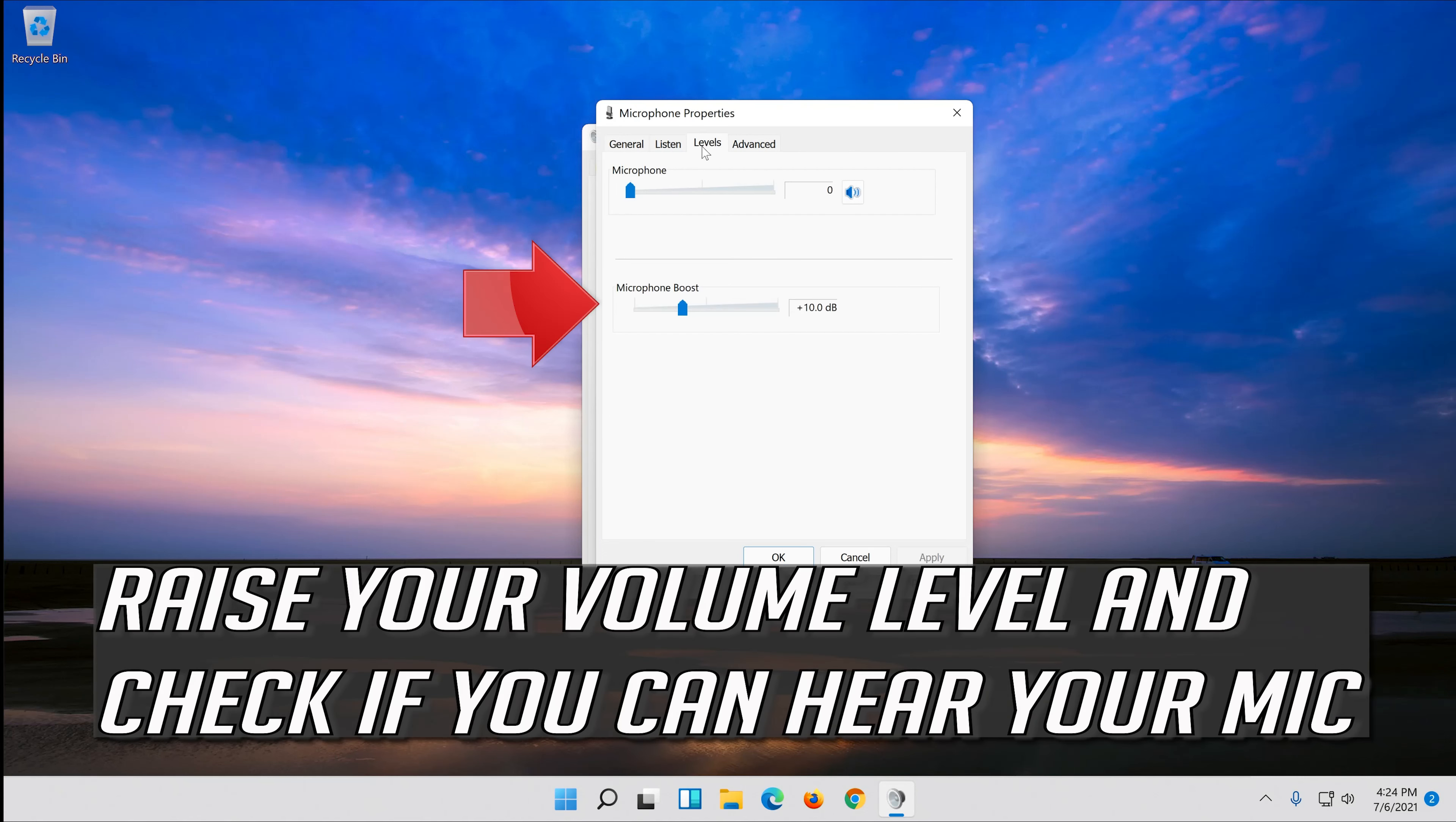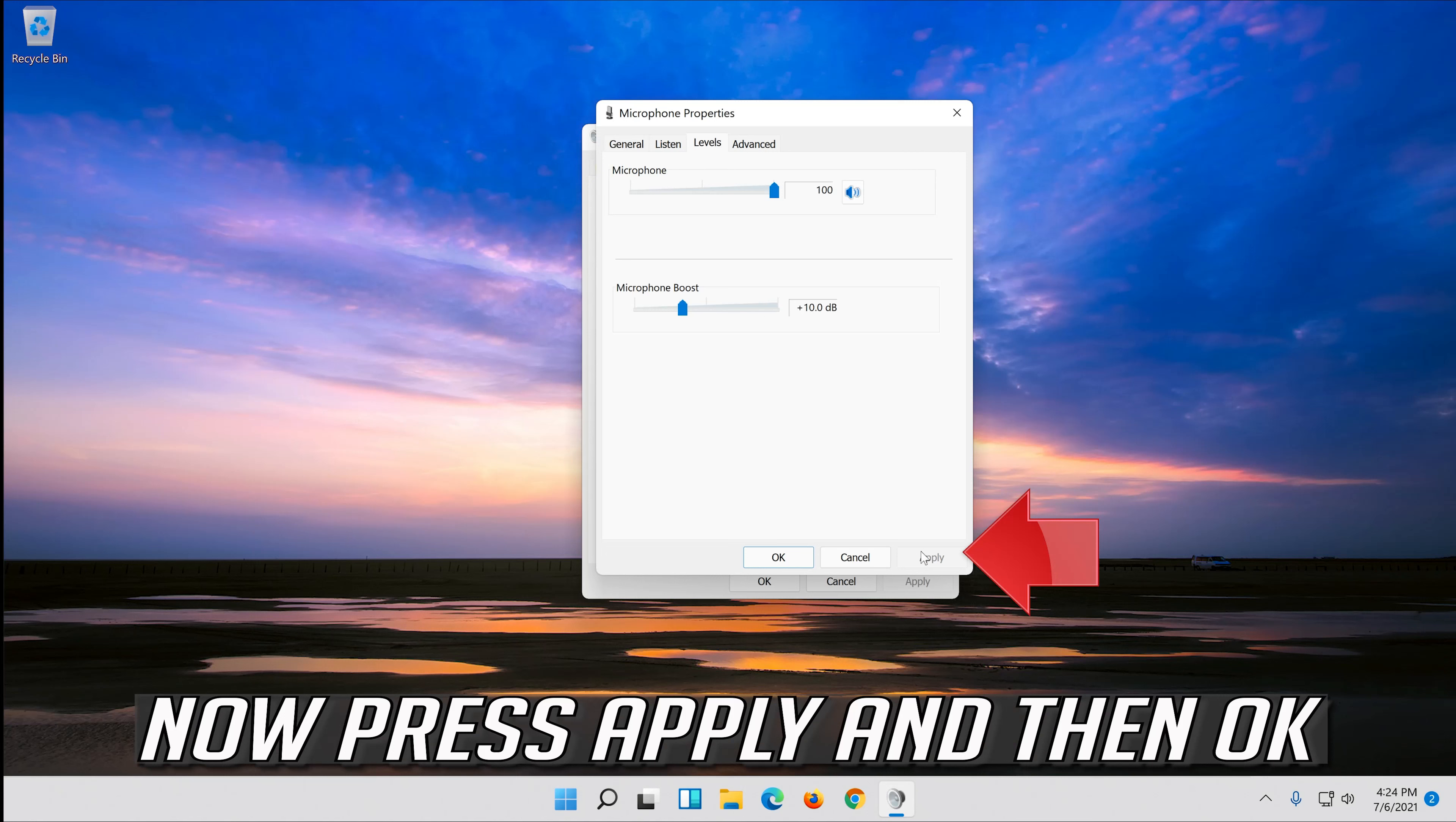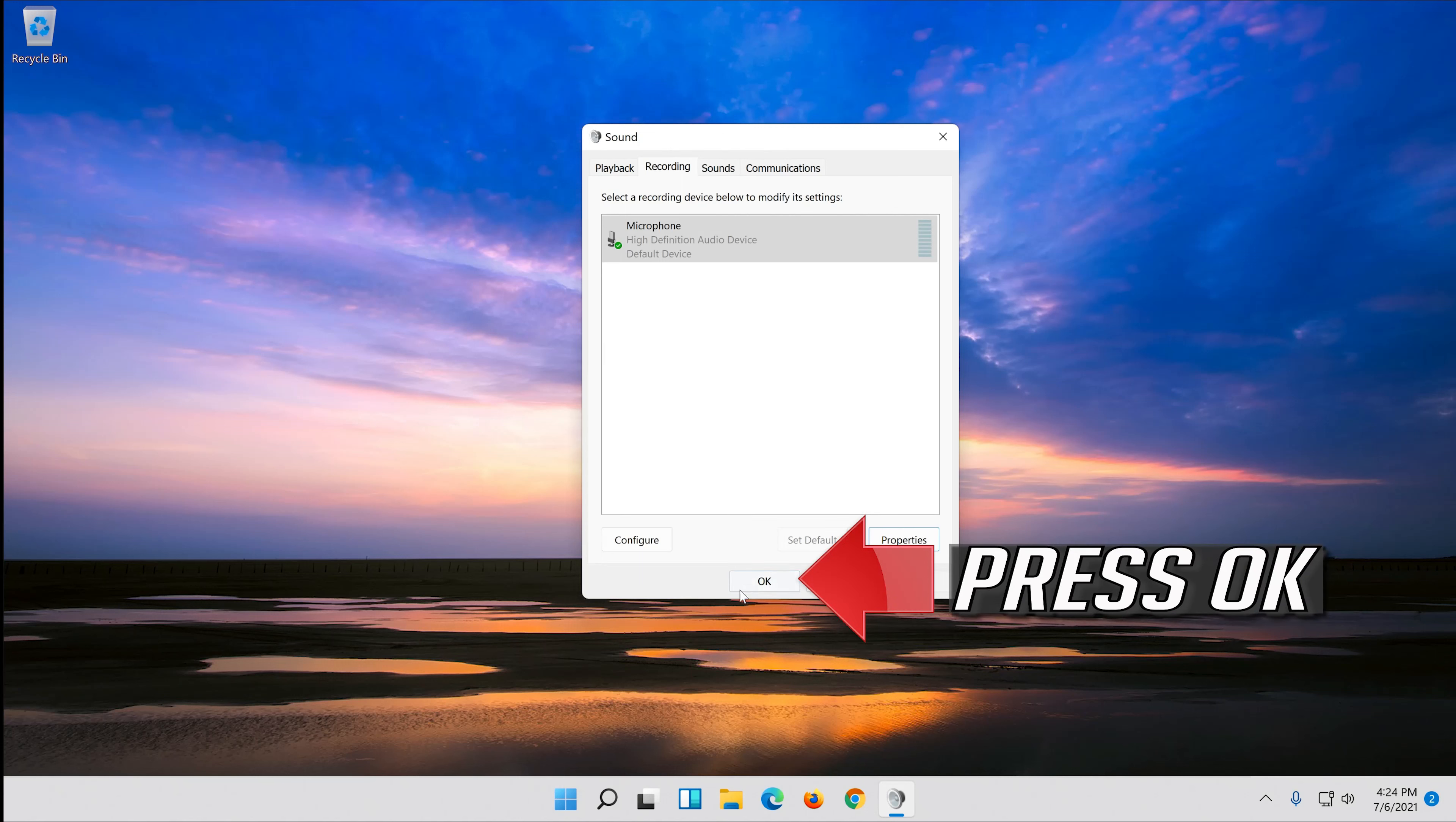Raise your volume level and check if you can hear your mic. Now press apply and then ok. Press ok.